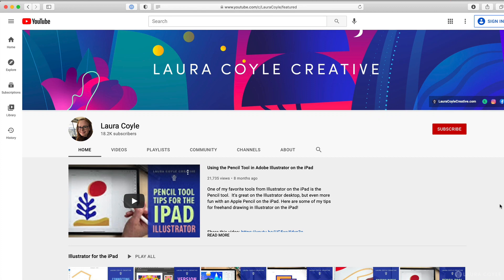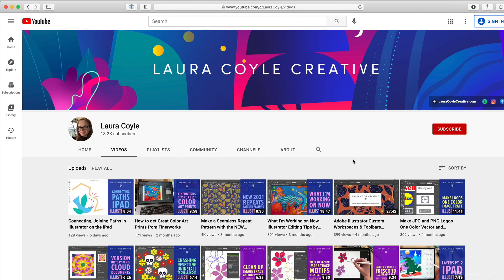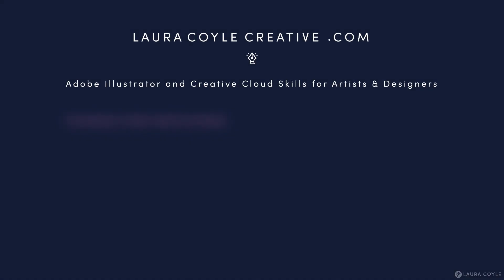I hope this tutorial has been helpful to you. My name is Laura Coyle. I'm an illustrator and Adobe Illustrator instructor. Please subscribe to my YouTube channel to be notified of my newest tutorials, and for more info on me and my Illustrator courses and tips, check out my website at www.lauracoylecreative.com. Thanks for watching!